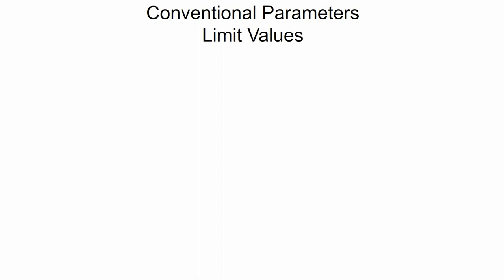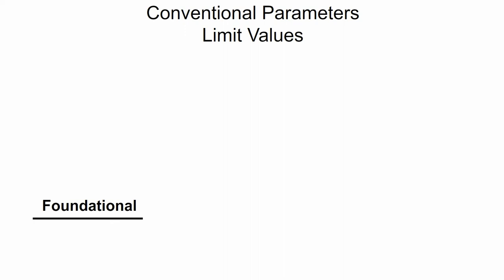Limit values are set into the following three levels. Foundational, at a minimum, meets legal discharge requirements and ensures effective control of input chemistry.